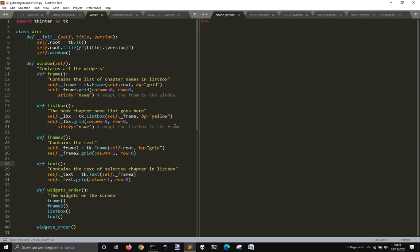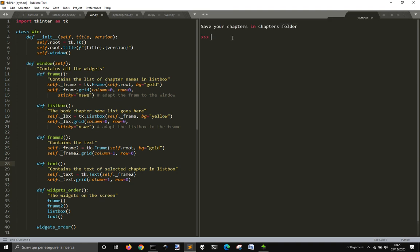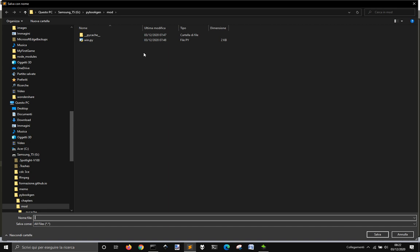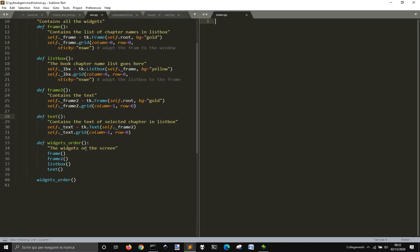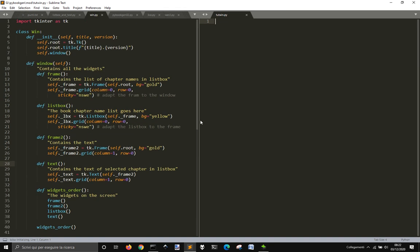Let's see for this Tkinter Advanced tutorial how to create a window with a listbox on the left and a textbox on the right. Let's go and see how to do it. Let's save this file here. We get this example that I made previously, and I want to guide you through how I made this, making it from scratch.